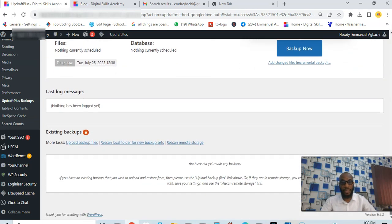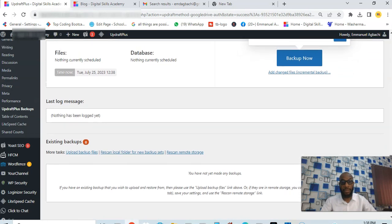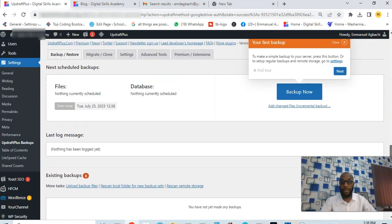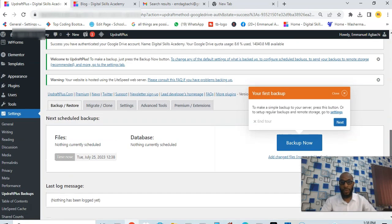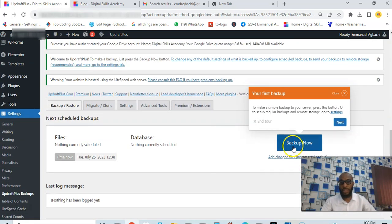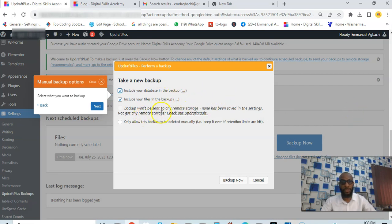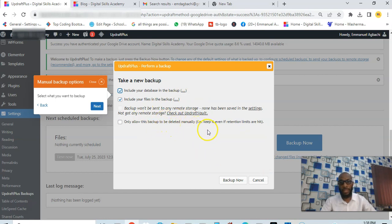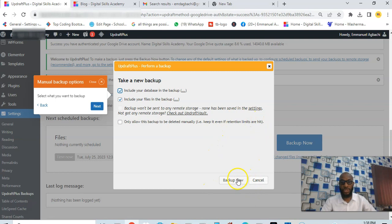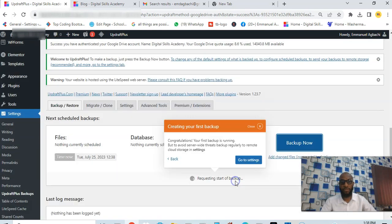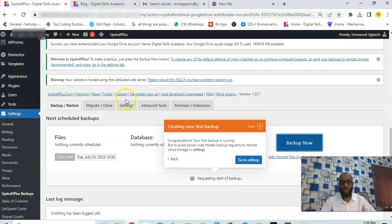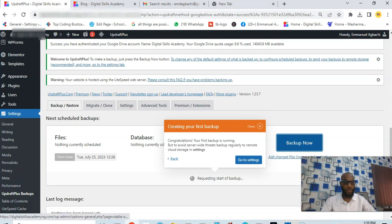Click backup. Take a new backup, include database, include your files, and backup. Only allow this backup to be deleted manually, that is keep it even if retention limits are exceeded. So let's just click on backup now. It's requesting startup, so it's going to back up the file.